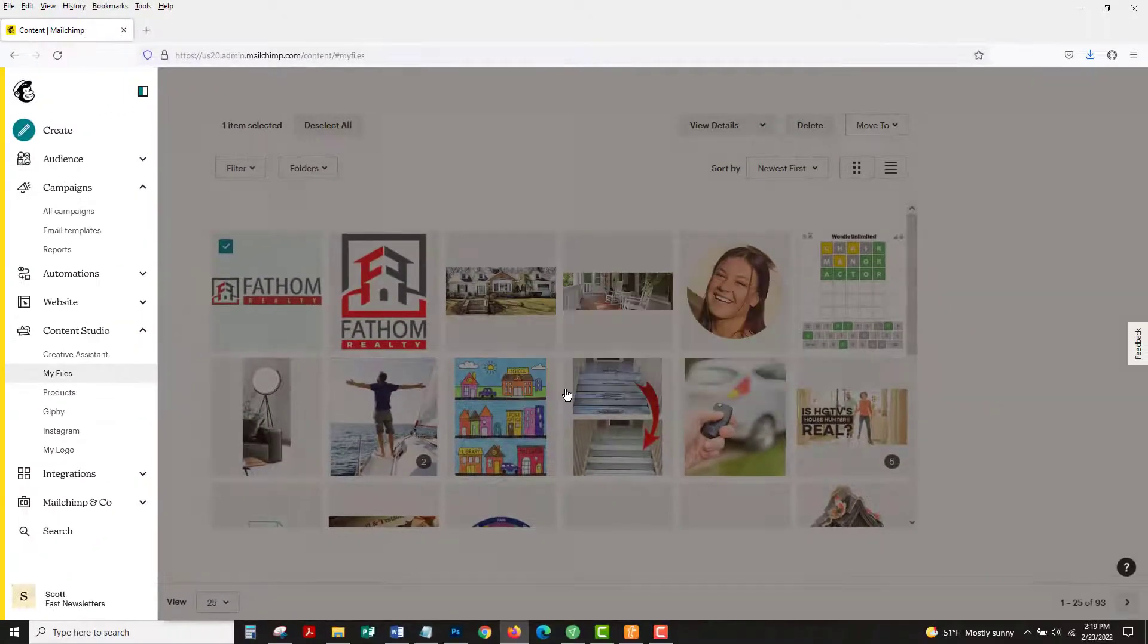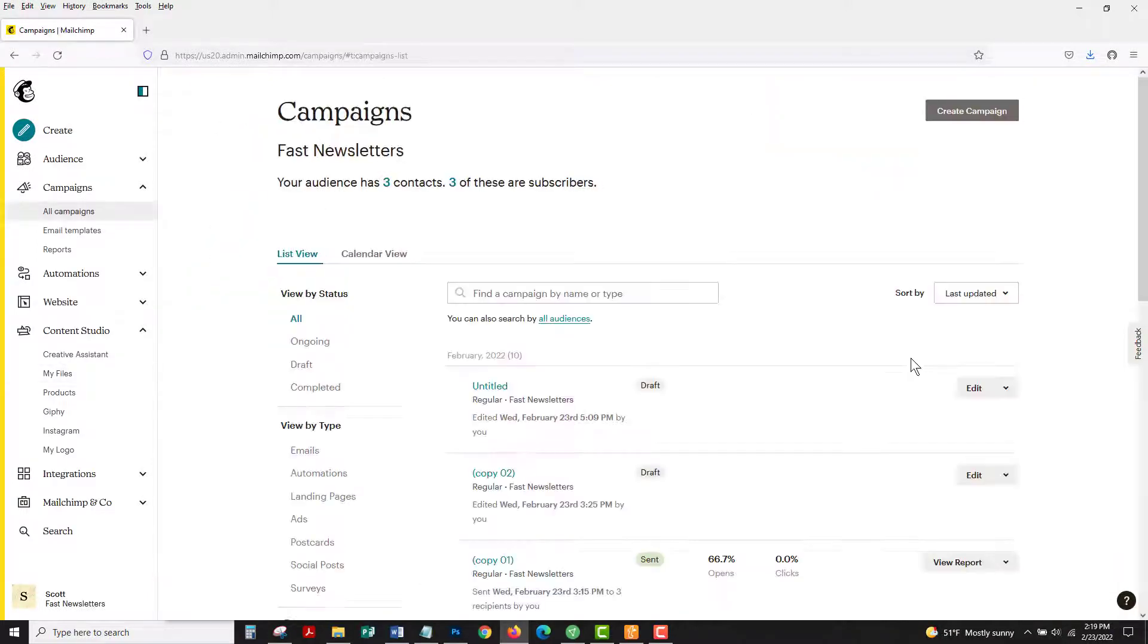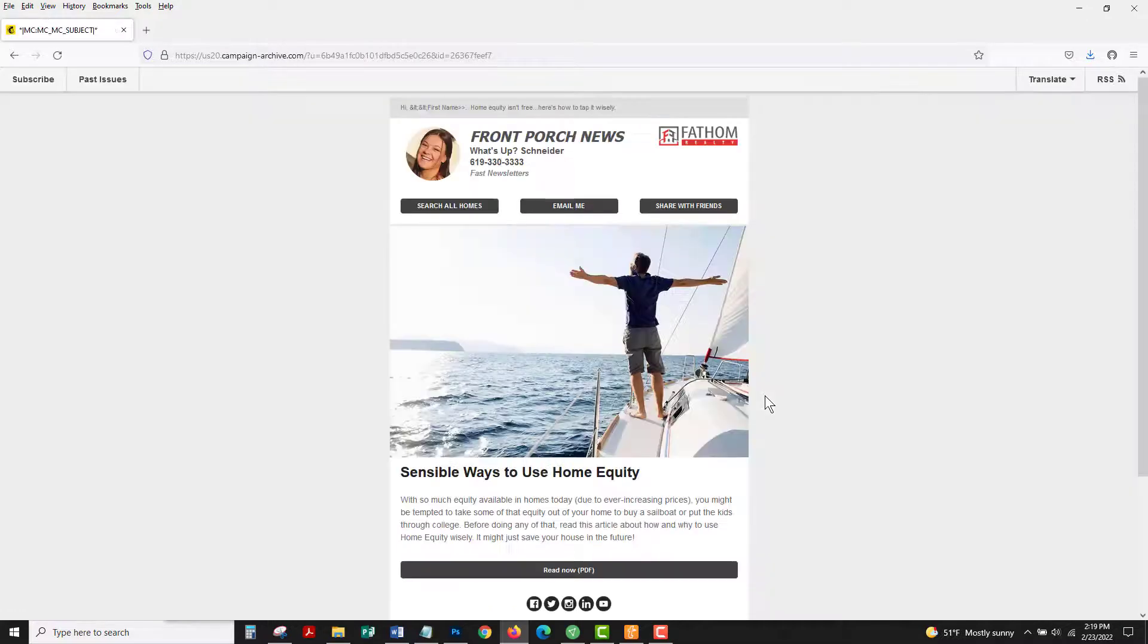Then replace my logo. See how it looks in your newsletter and that looks pretty good.